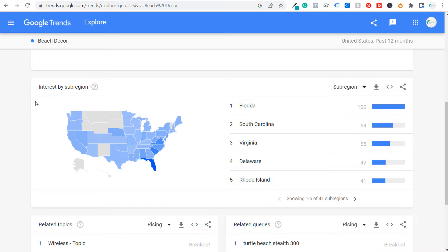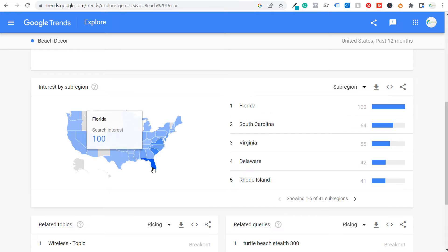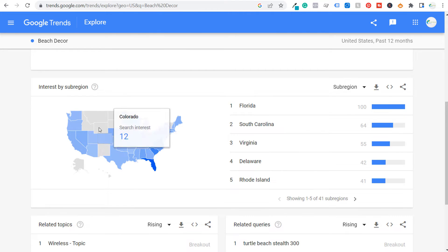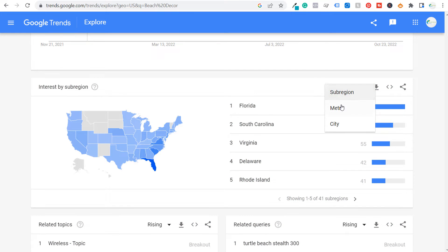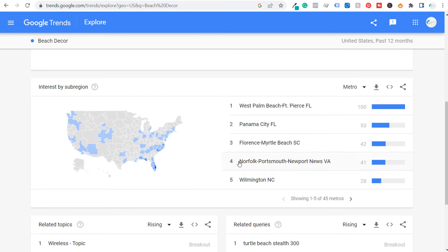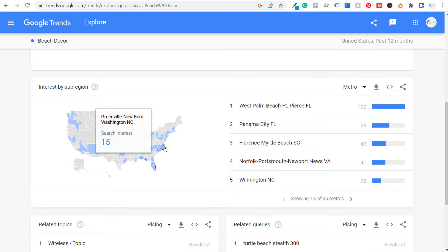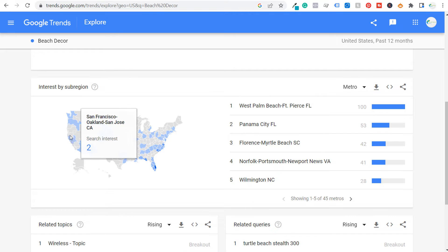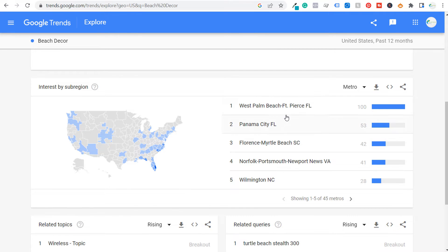Under interest by subregion, if I want to see who's most likely interested in what I'm selling, you can clearly see more coastal interest — states in the middle have very little. Looking by metro area, it makes a lot of sense for beach decor: Florida all along the Atlantic, California along the Pacific. You can identify the top metro areas most relevant to your product.